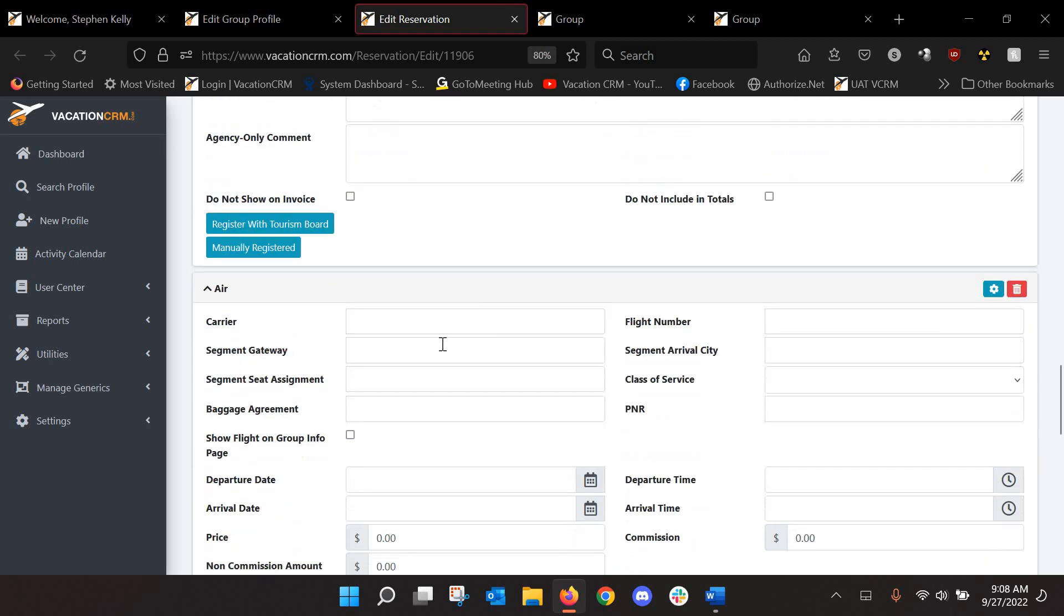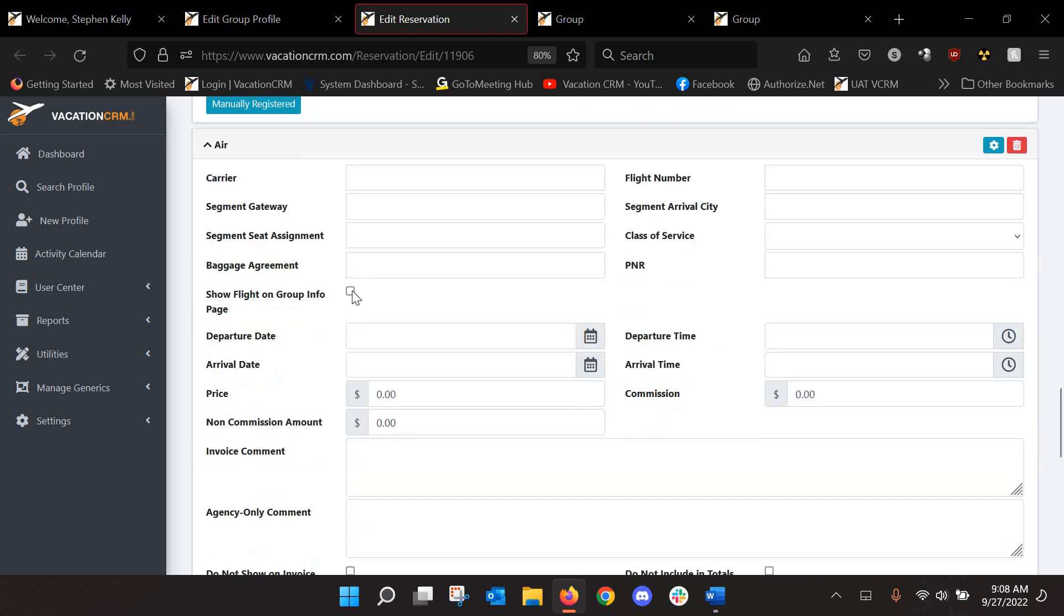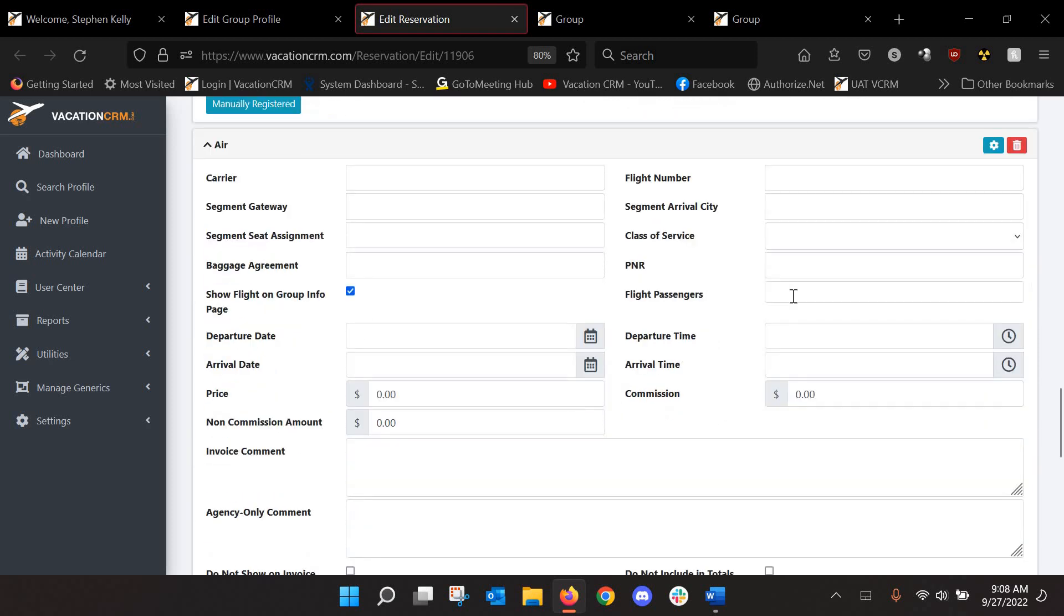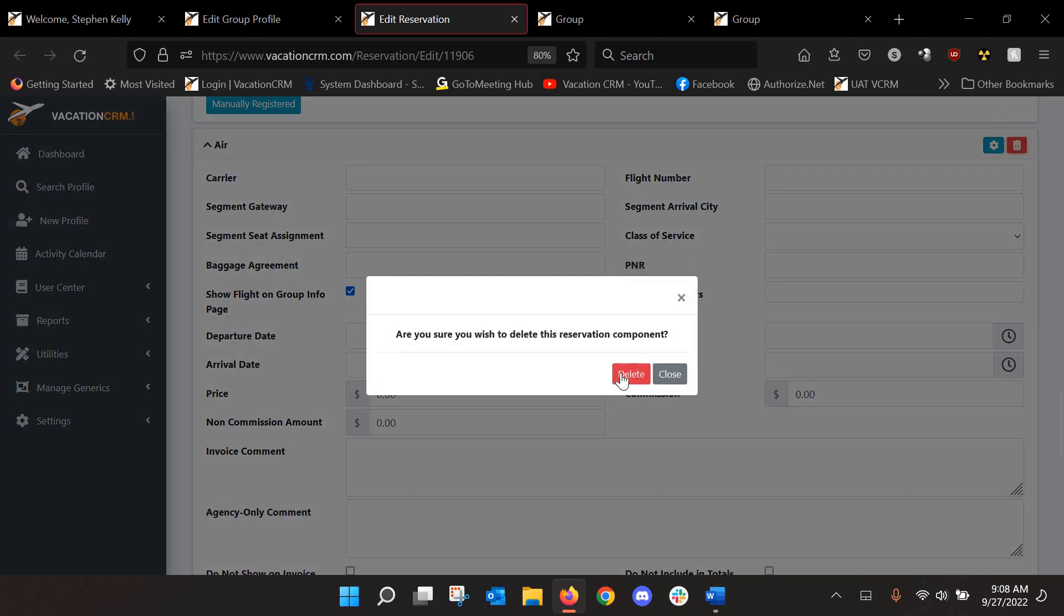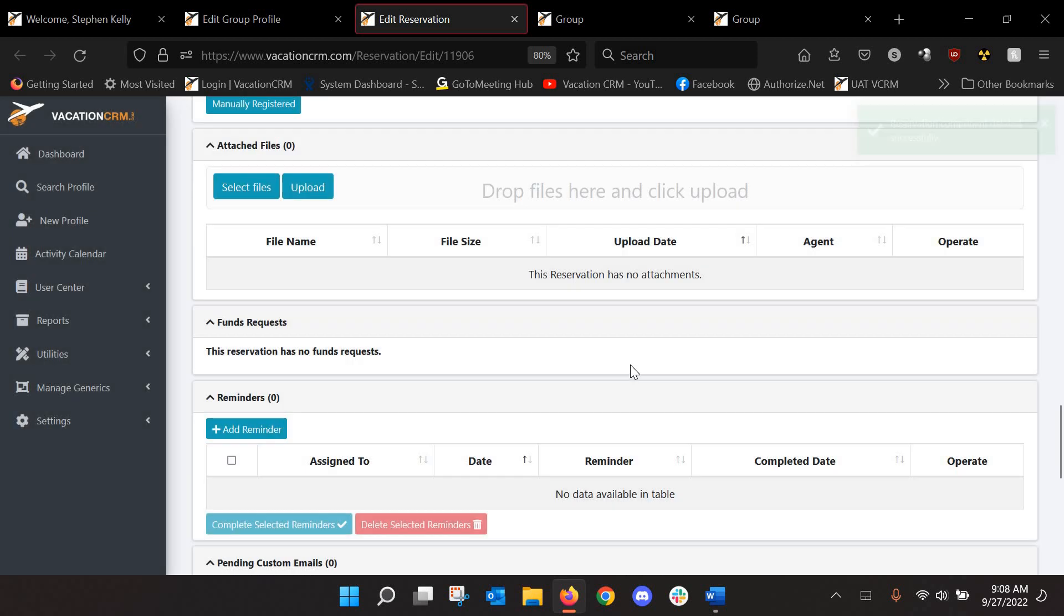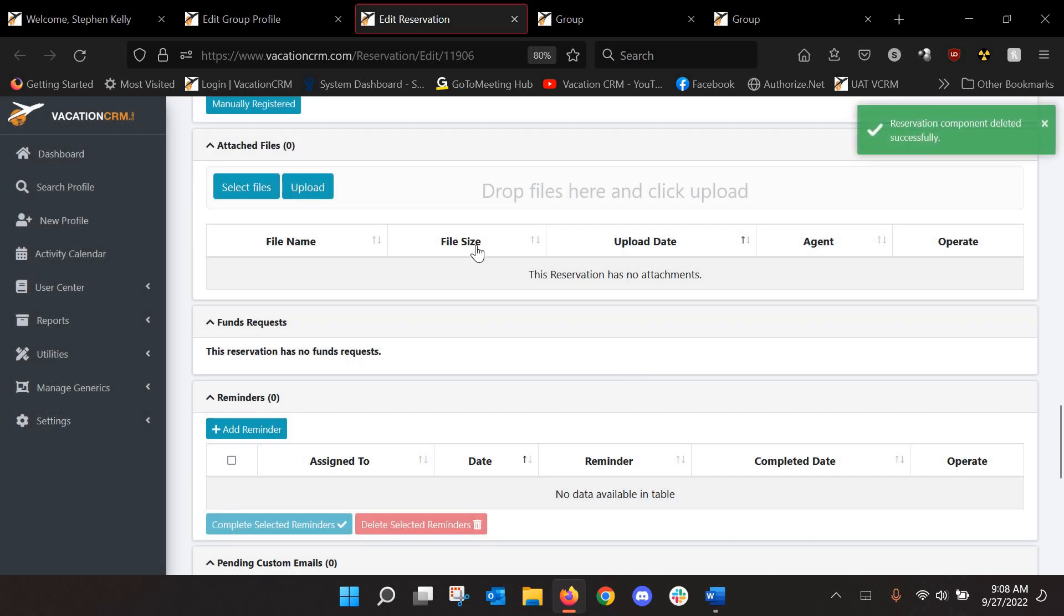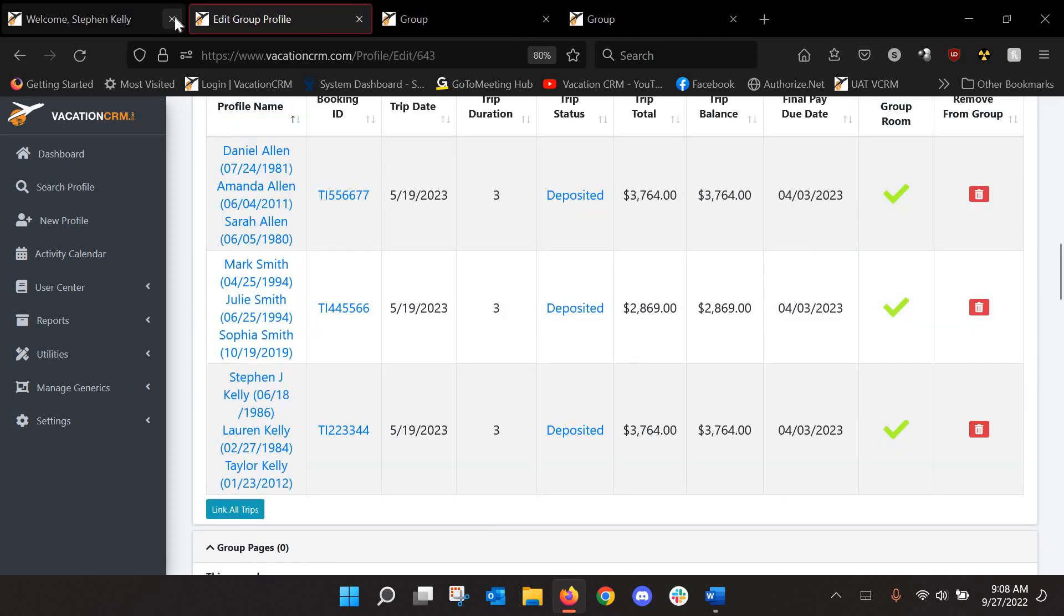And then once you add those flights, you would put in all the details and you could check this box and select the passengers that are on that. And you no longer have to do any of that. Actually, the whole process can be automated for you.